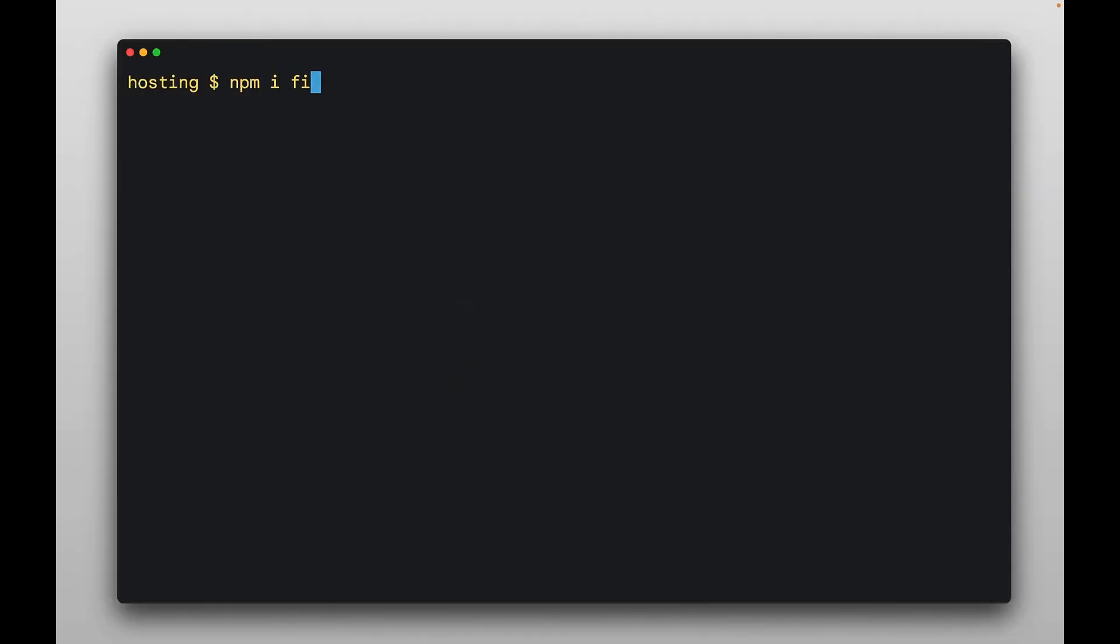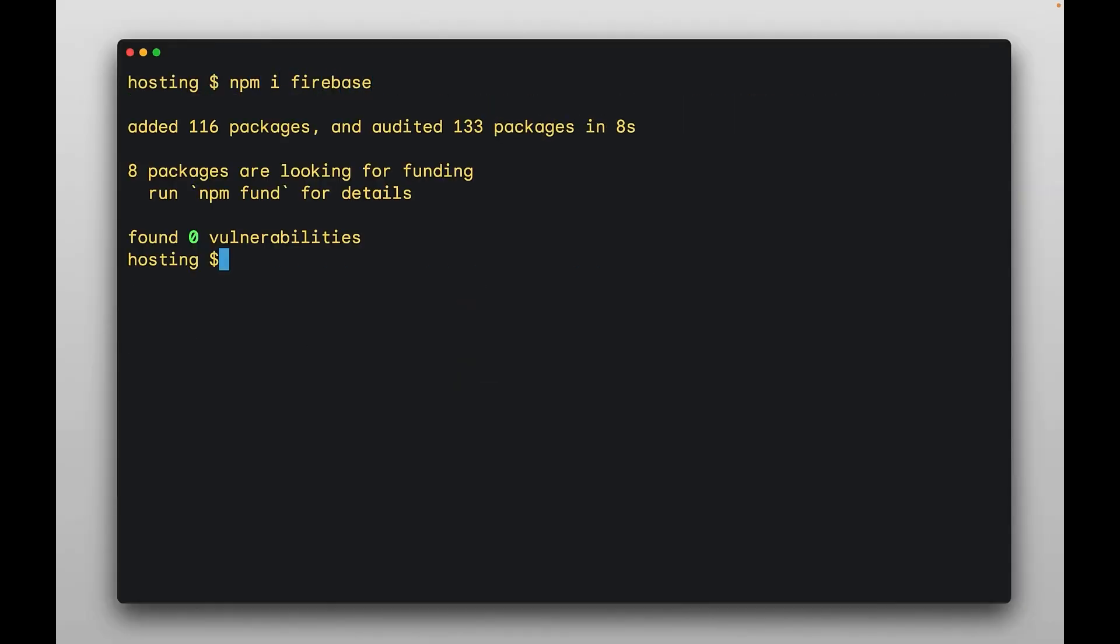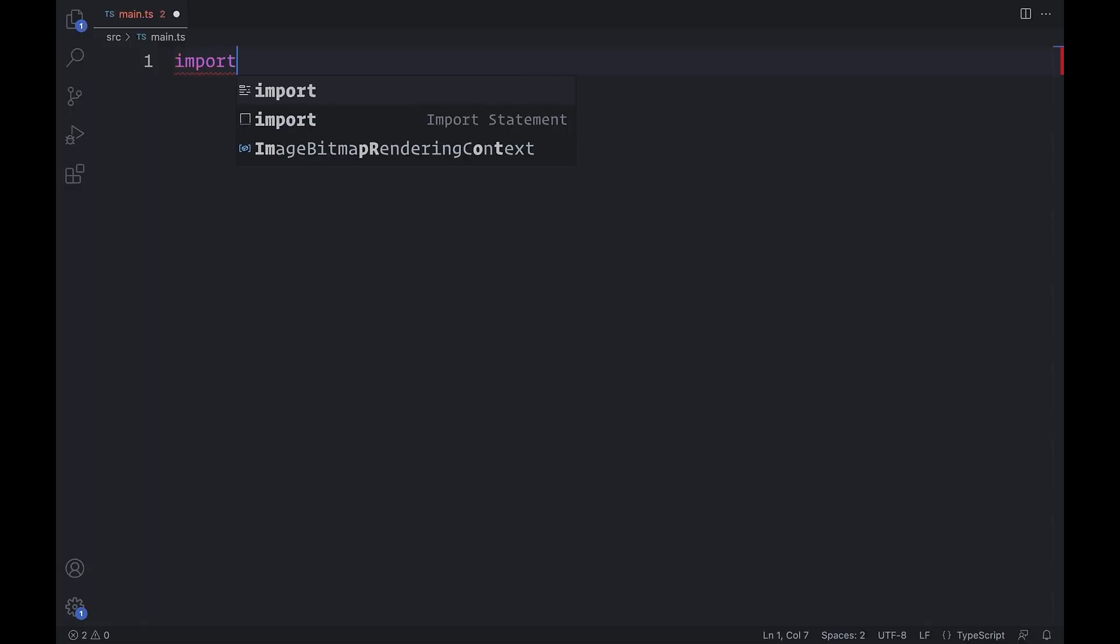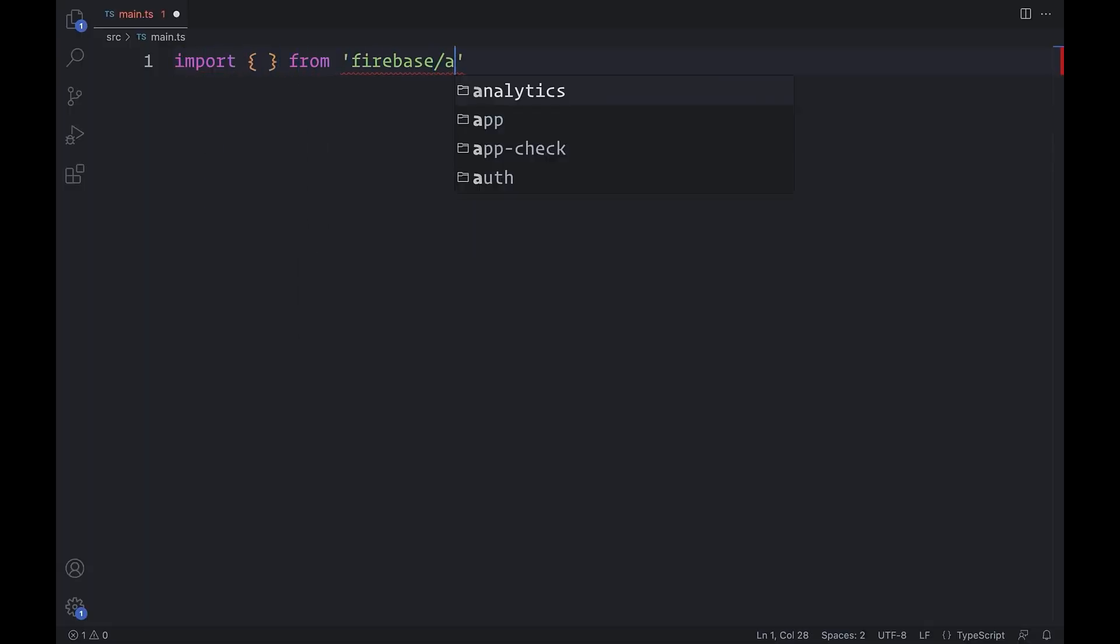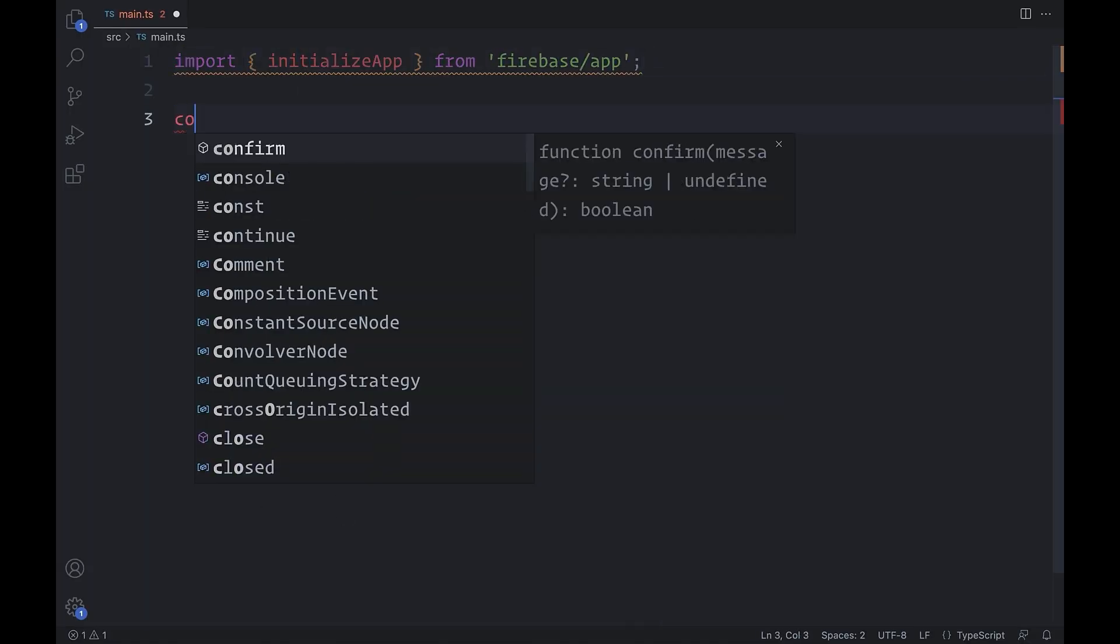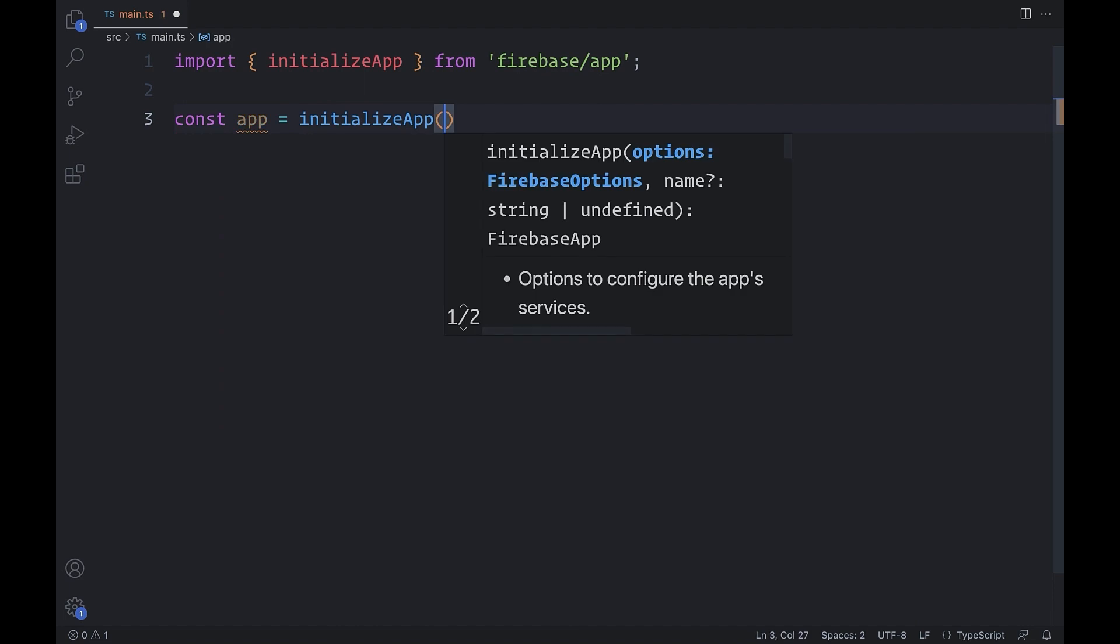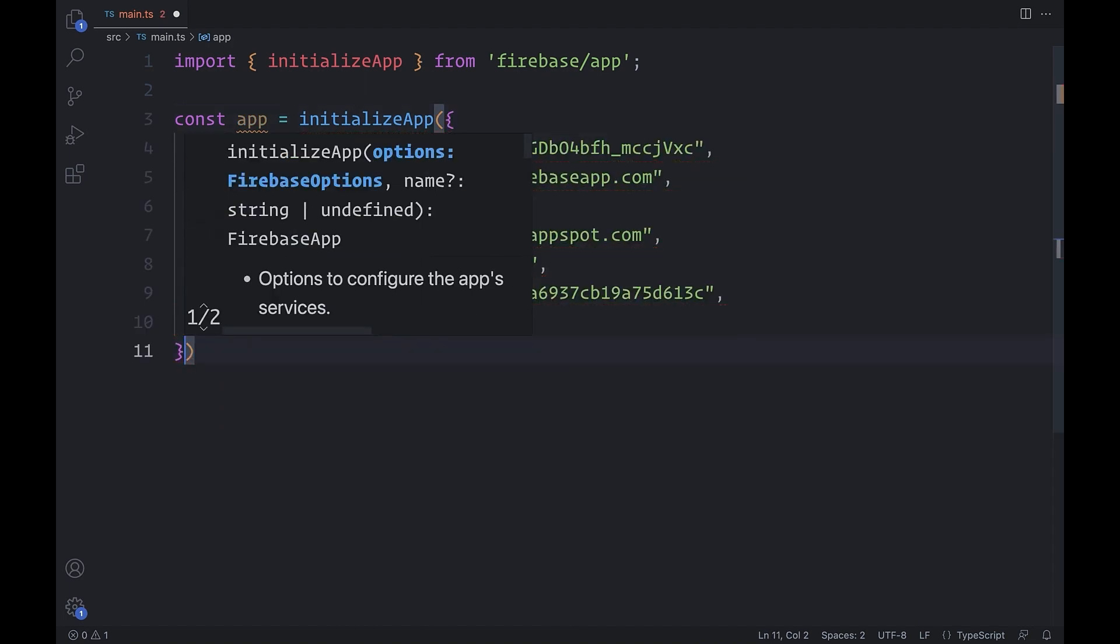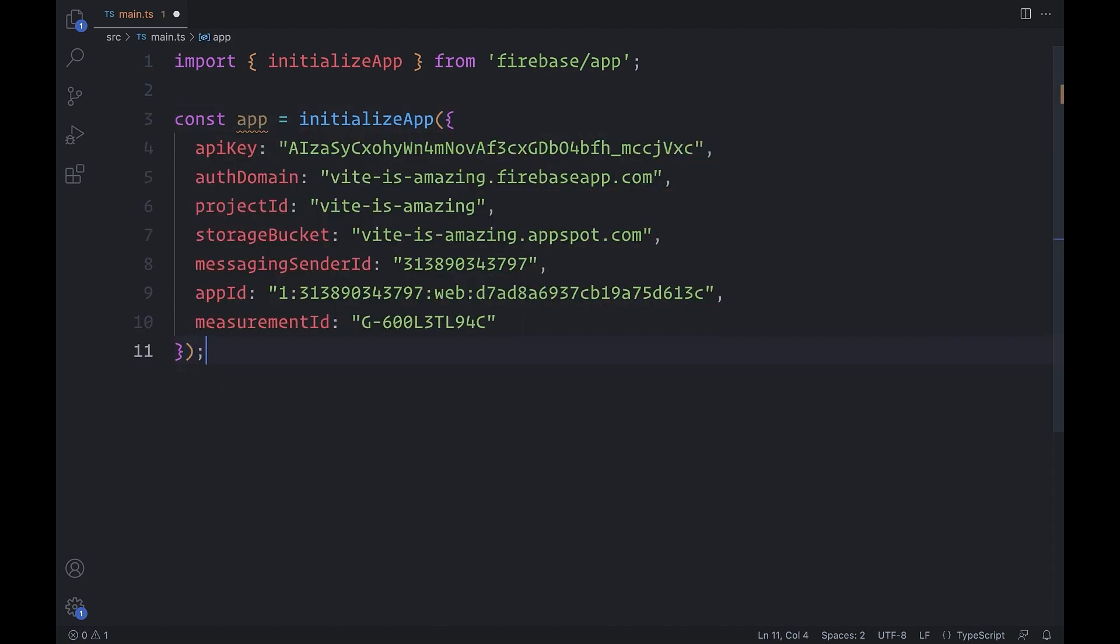To access data from your Firebase backend, download the JavaScript library from NPM. To set up this library, you have to import an initializeApp function. And usually, you have to give it this whole configuration object, but new feature alert.